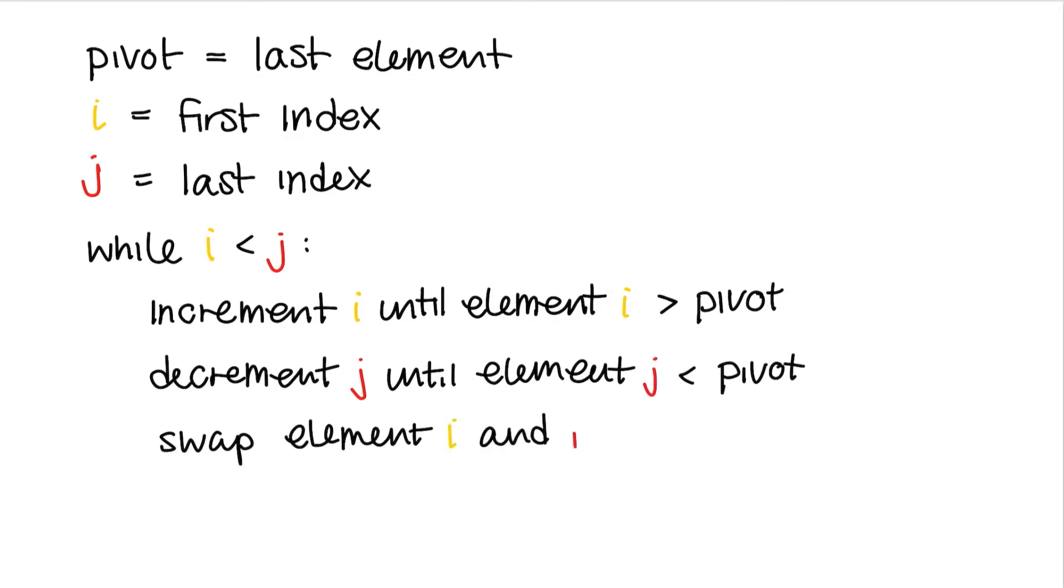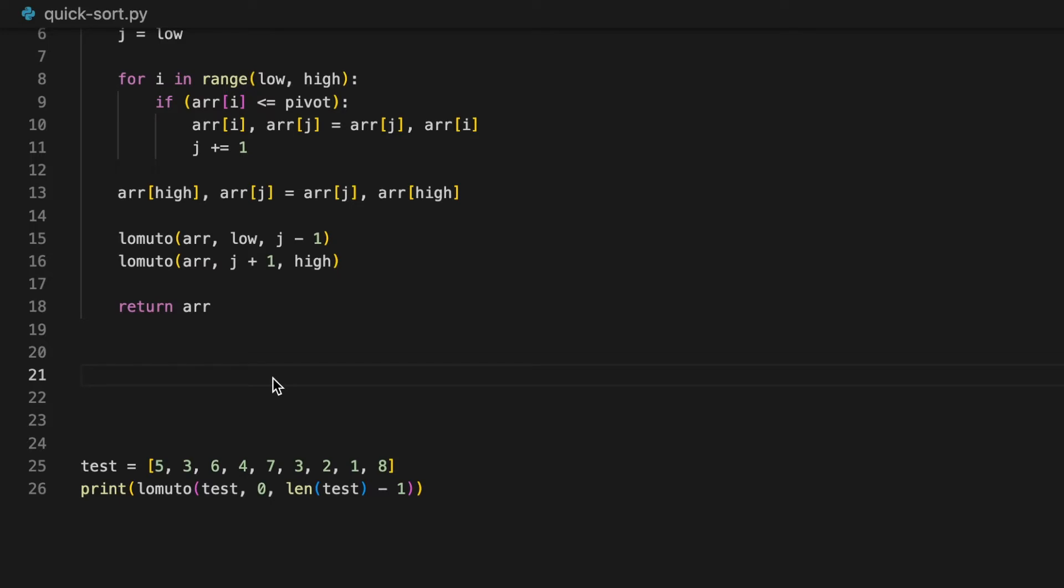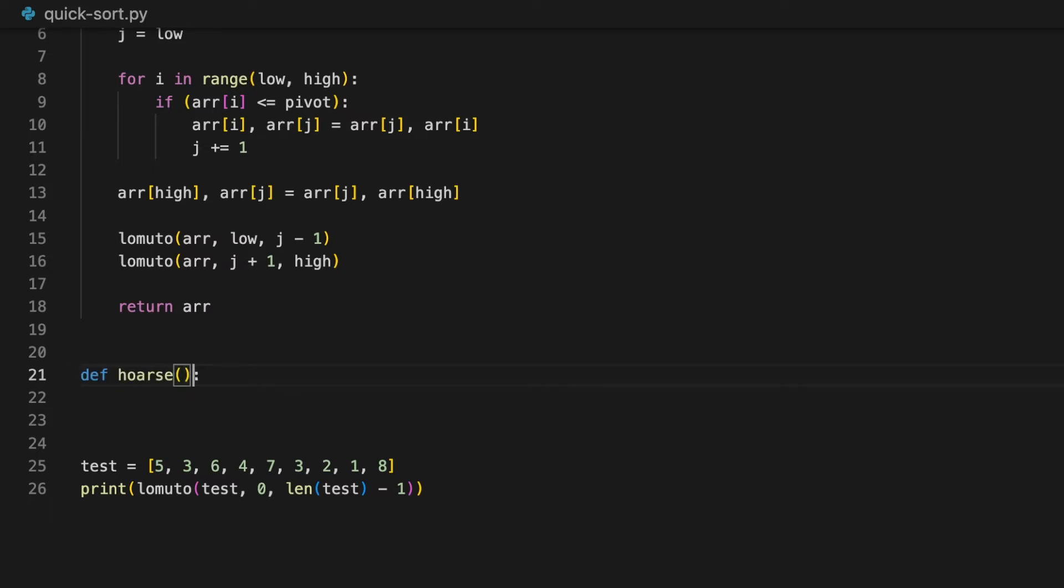Then we'll just sort the left partition and the right partition. And that's all for the pseudocode. Now let's code this up. I'm just going to use the same file for the Lomuto partitioning scheme. And I'm just going to call this function Hoare, as in the Hoare partitioning scheme.